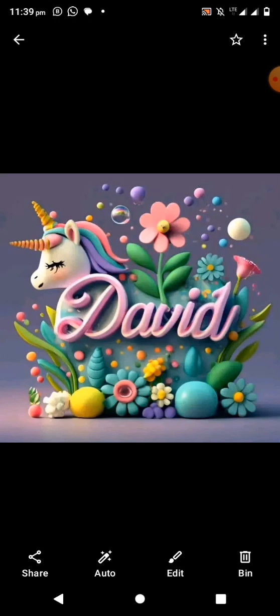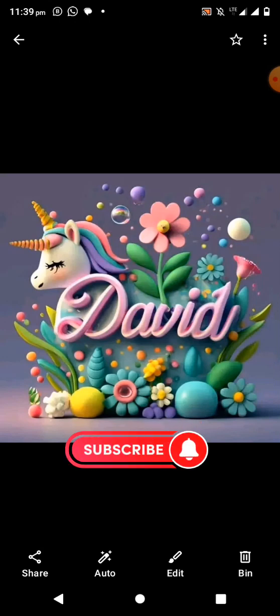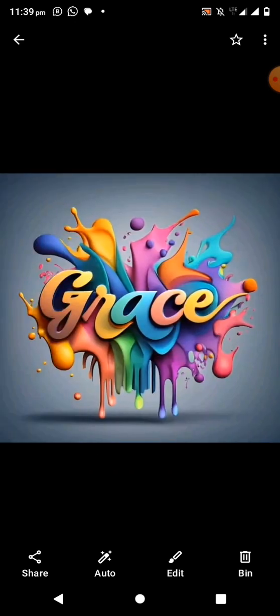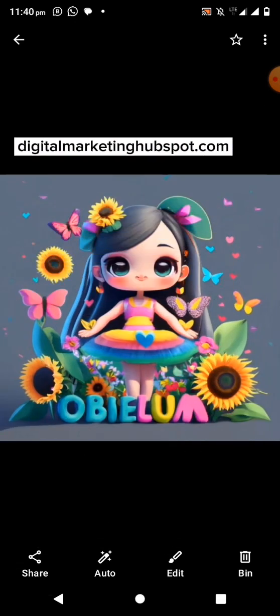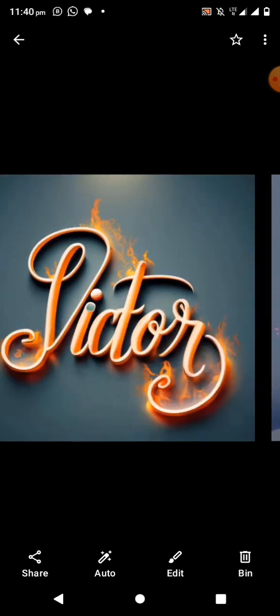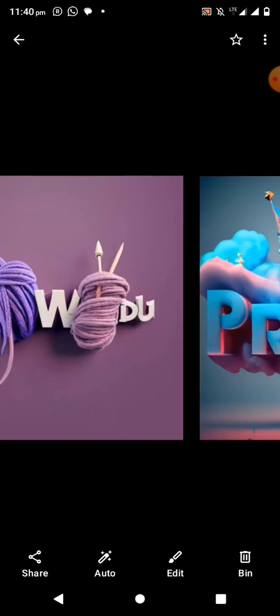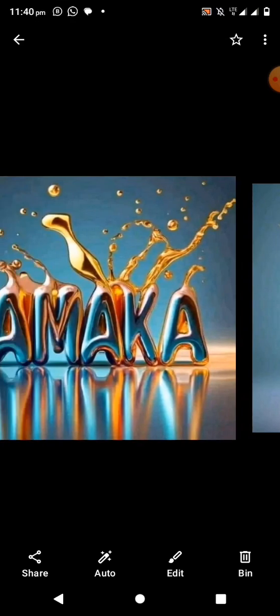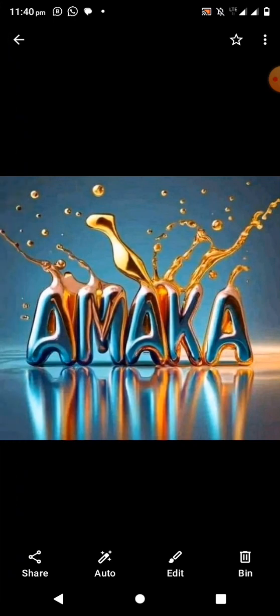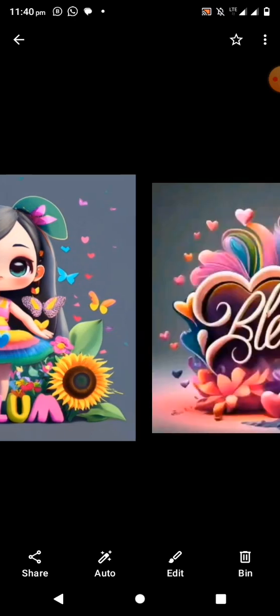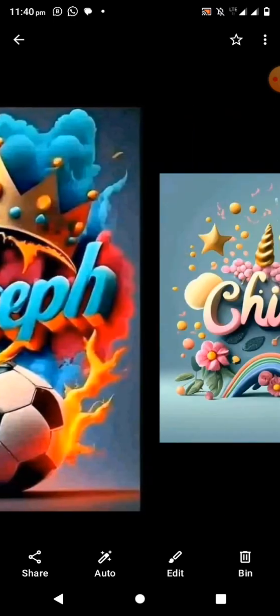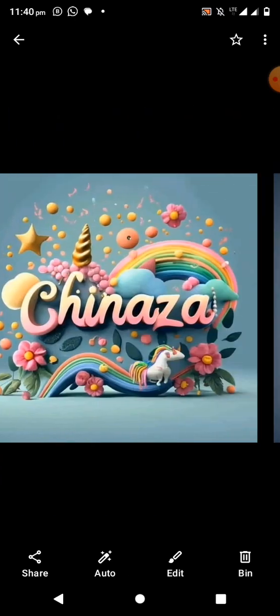Welcome. In this video I'll be showing you how to create text images like this. If you have been seeing such images online and asking yourself how you can create them, I'm going to show you how to do it in this video tutorial, step by step.